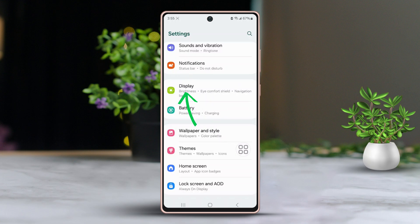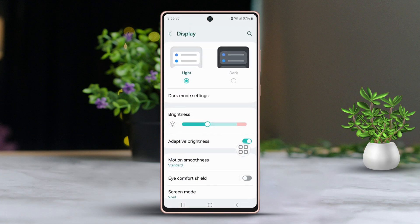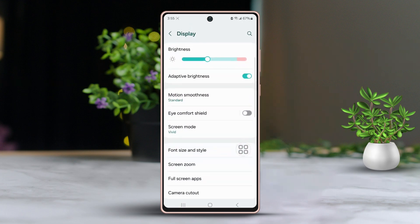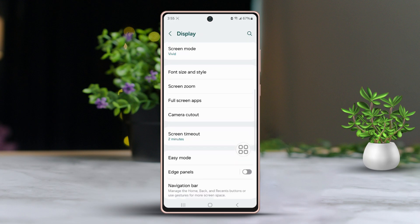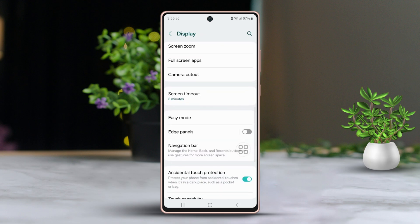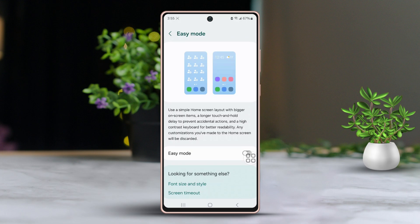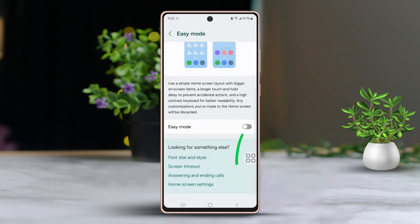After that, scroll down once more. Find the Easy Mode option and tap on it. Now, toggle the switch to enable Easy Mode.